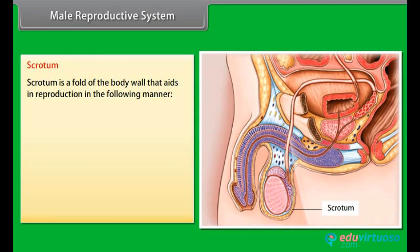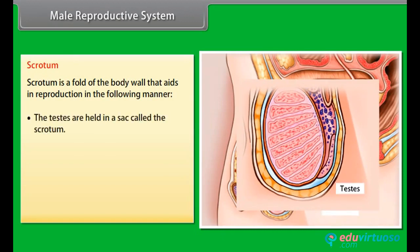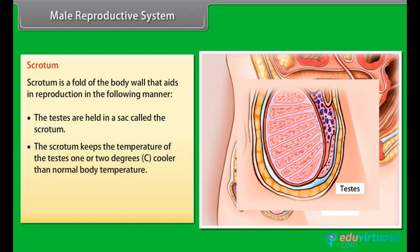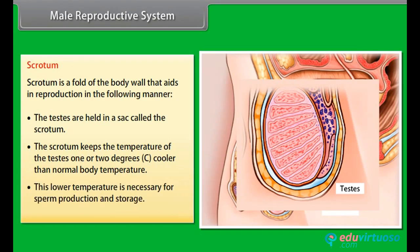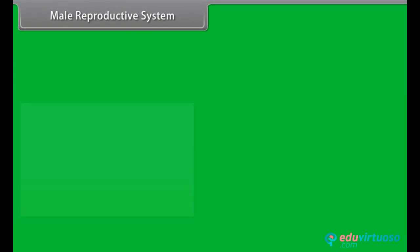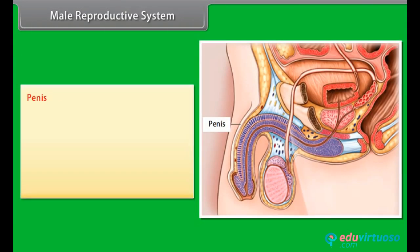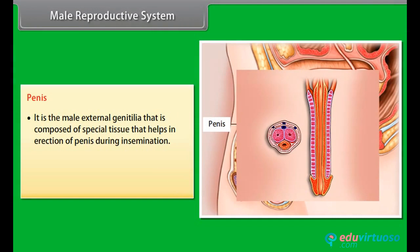The scrotum is a fold of the body wall that aids in reproduction. The testes are held in a sack called the scrotum. The scrotum keeps the temperature of the testes one or two degrees cooler than normal body temperature. This low temperature is necessary for sperm production and storage.